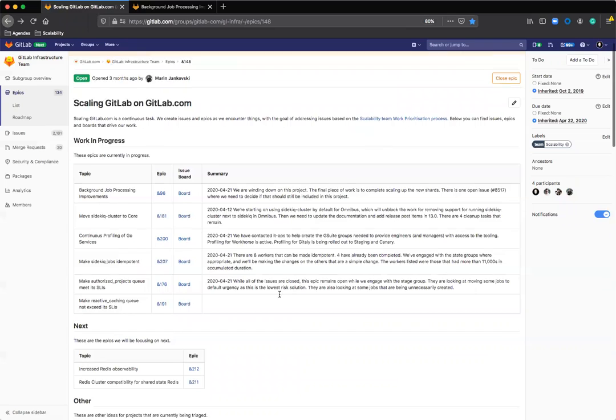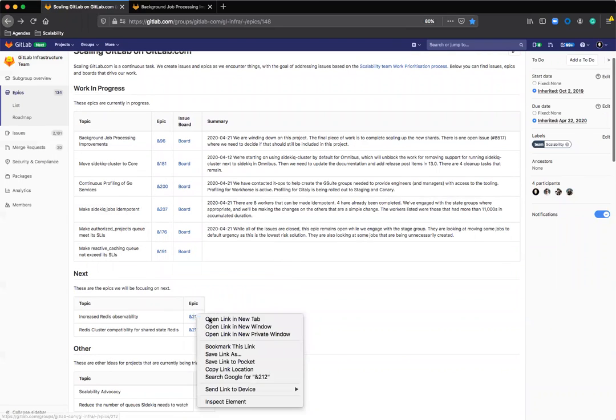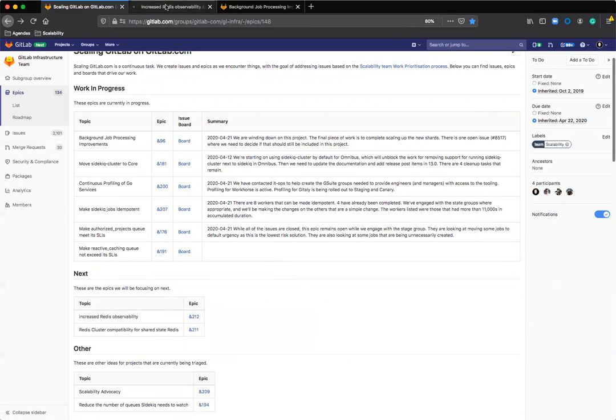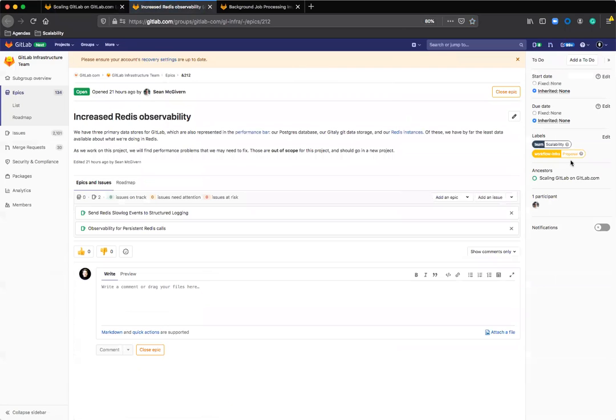I'm using a similar technique in the next section here. If I open up this epic, you'll see that I'm using another workflow label, which is proposal, to show that this is the work that will come up next.